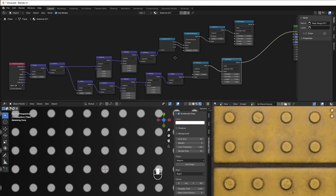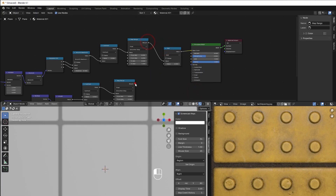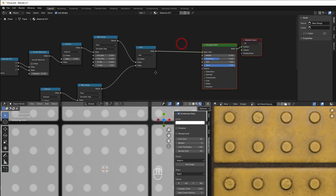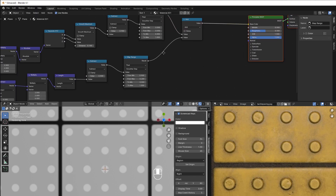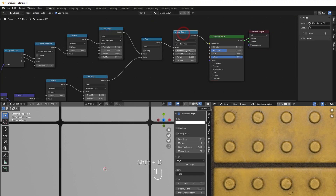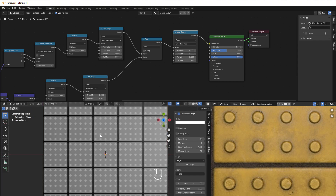Now I add the two paths together — Shift A, Converter, Math, Add. The tile base is on the bottom and the circles grow up on top. Since both go to max one, one plus one equals two, so I fix that by adding another Map Range that goes from zero to two as input and zero to one as output.